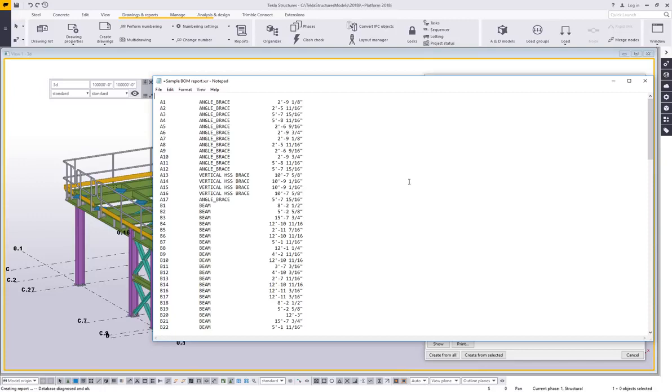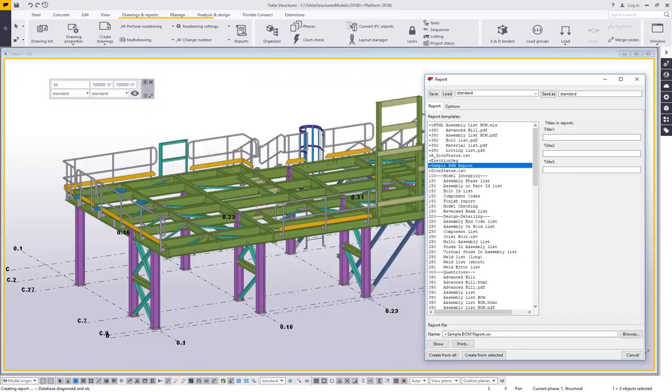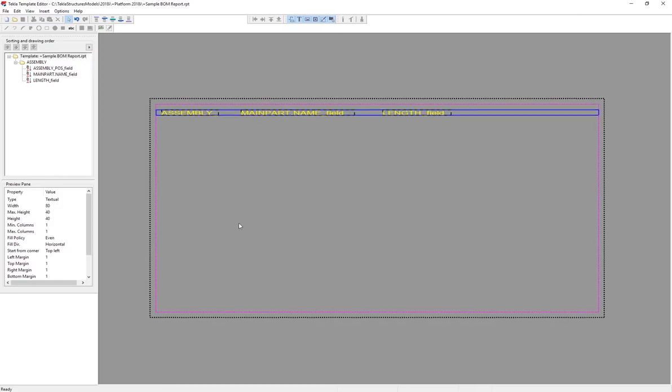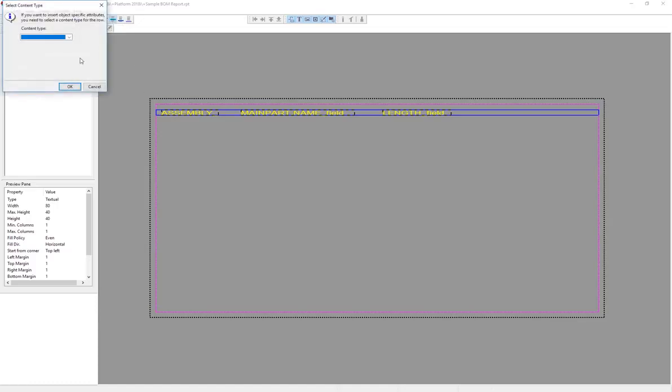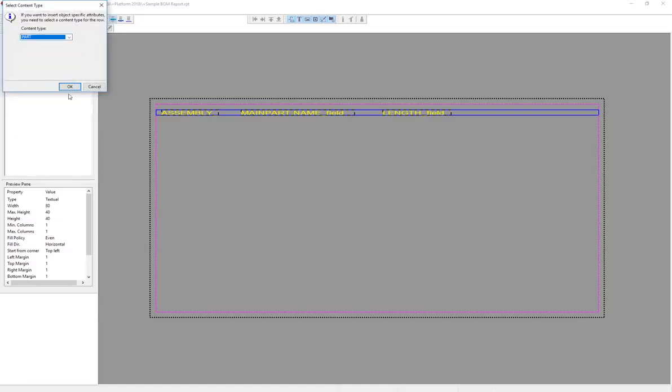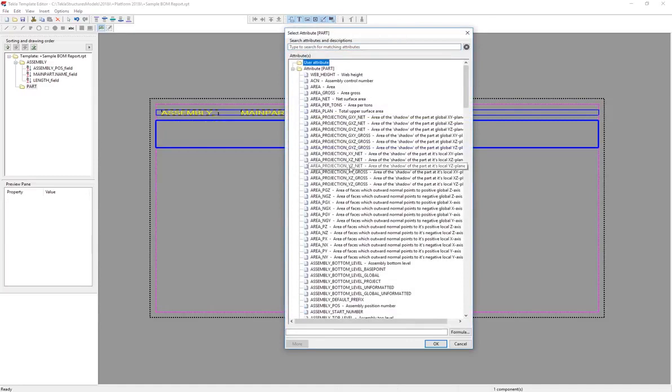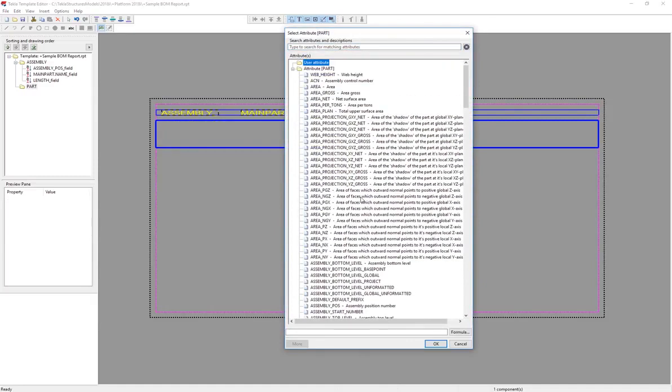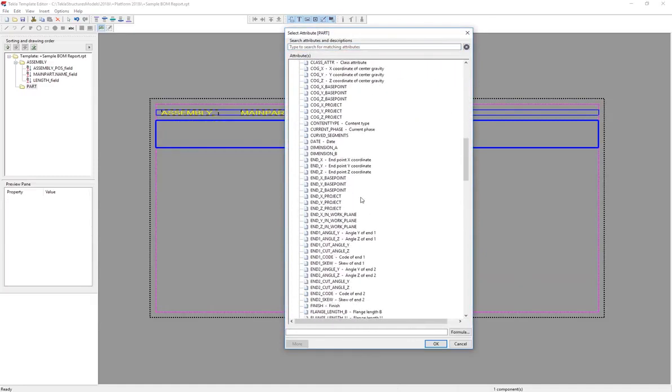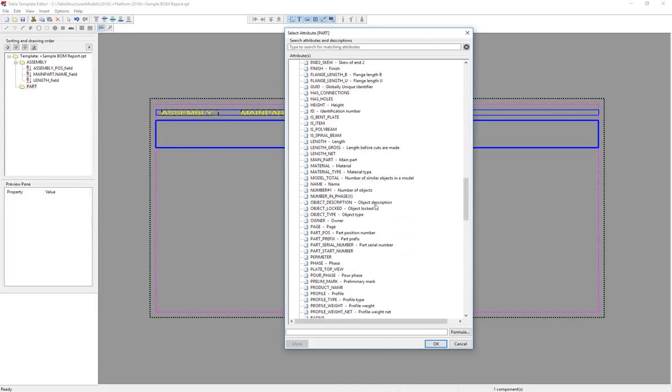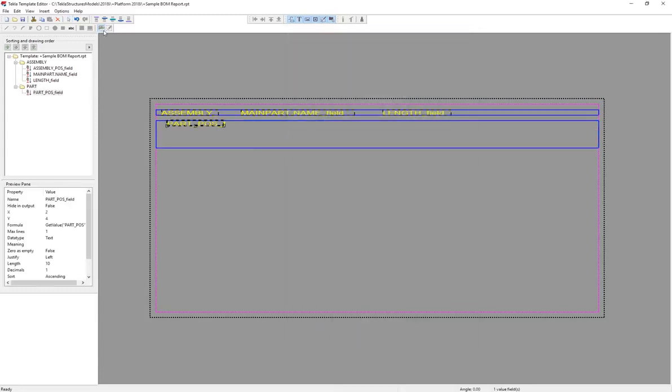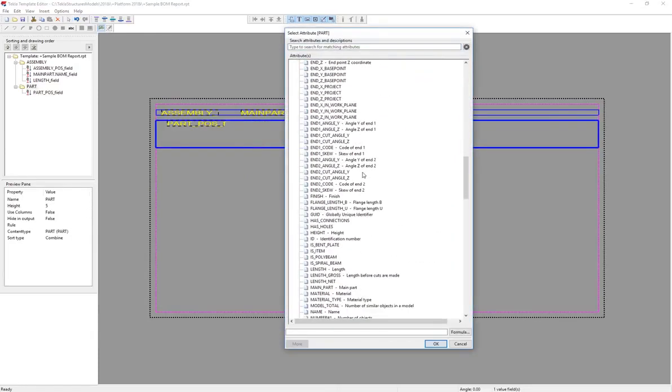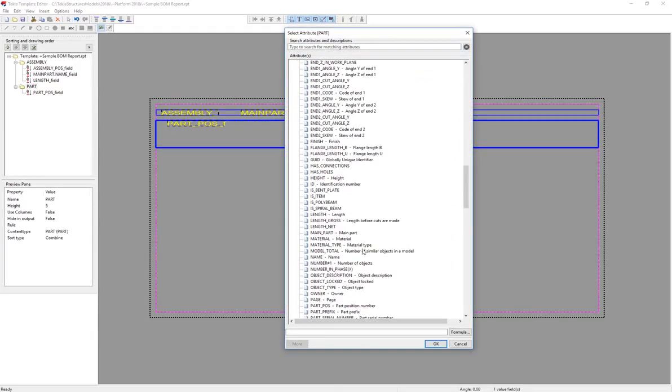But what if I wanted to include subpart information as well? And that's where you start to get into some of the deeper rules and settings of how the template editor works. So let's take a look at that. I'm going to close out of this, go back to my template, and then I'm going to add another row. I want to see the part information, not just the main assembly, but the pieces inside of it. So I'm going to click on row again, go ahead and choose part.